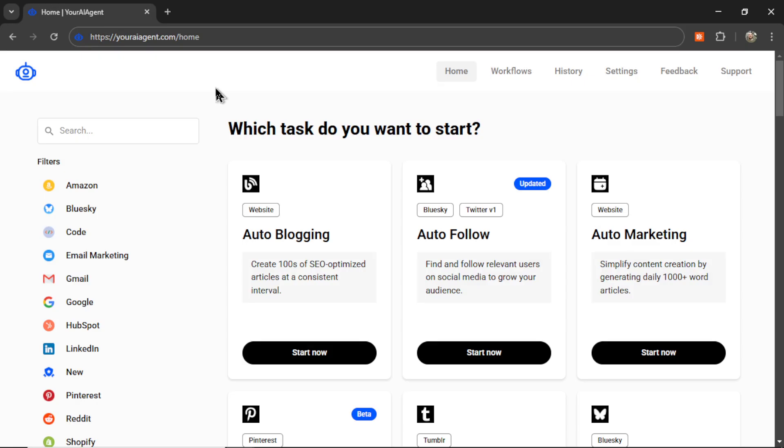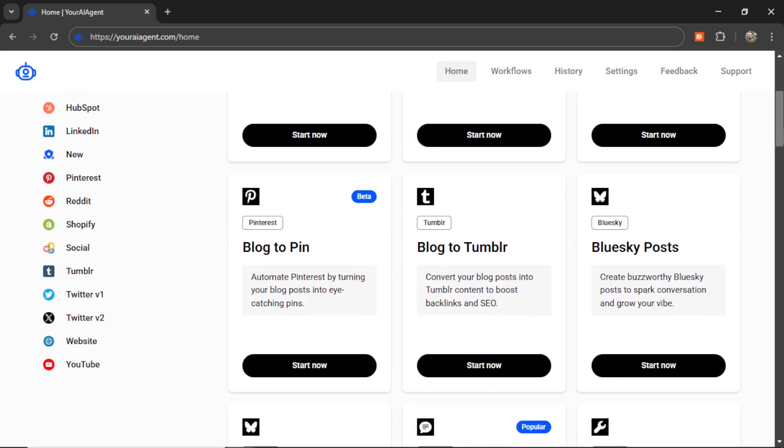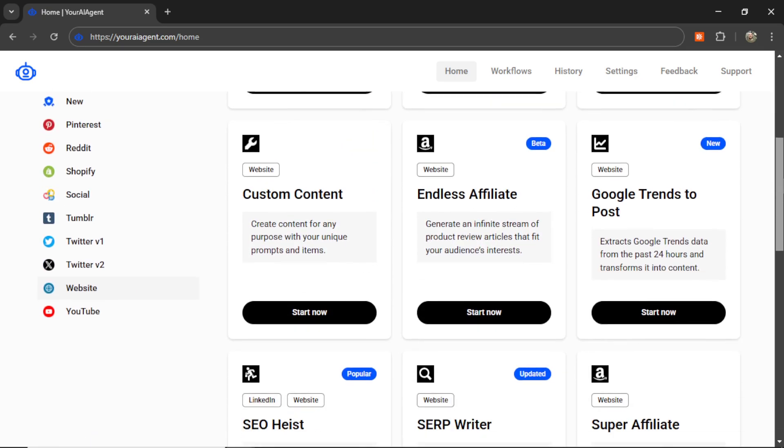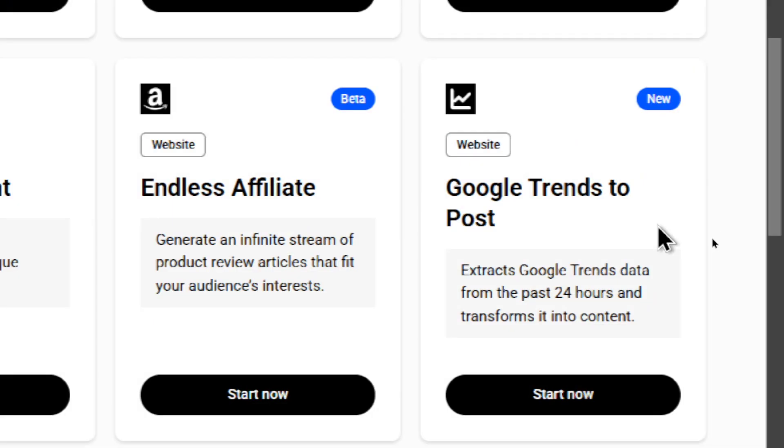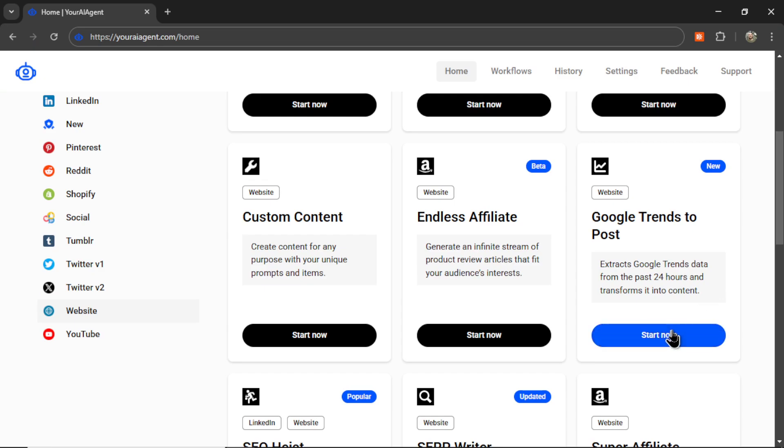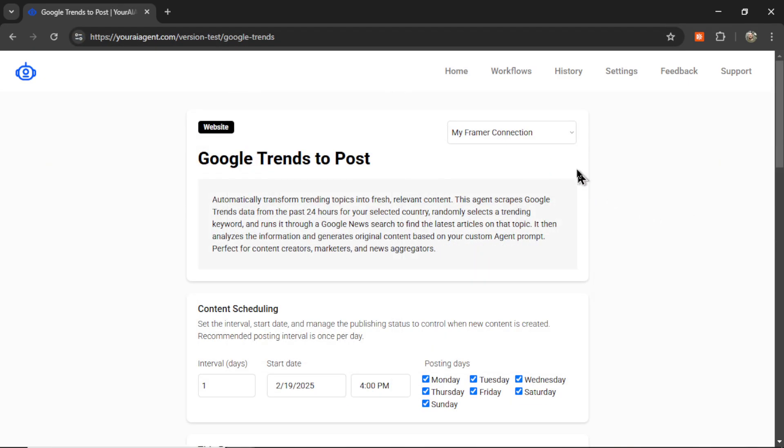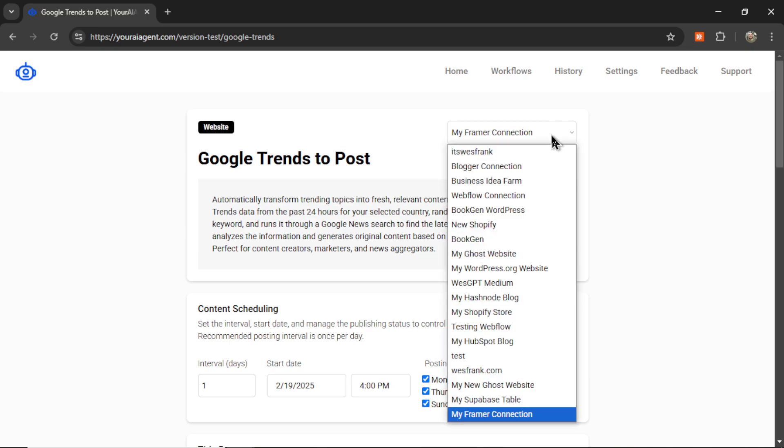Now, if you don't want to do this manually and you want an AI agent to handle this humanizing task for you, I've recently built this feature into Your AI Agent. Just find your favorite auto-blogging task, for example, the new Google Trends to Post AI agent. We're extracting Google Trends data from the past 24 hours and transforming it into content. I'm going to click Start Now on this agent.